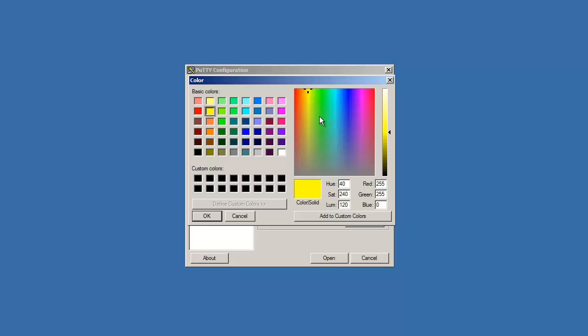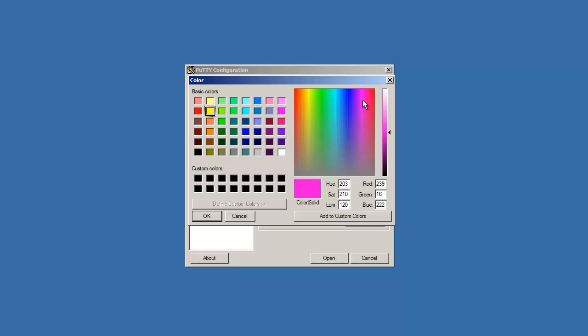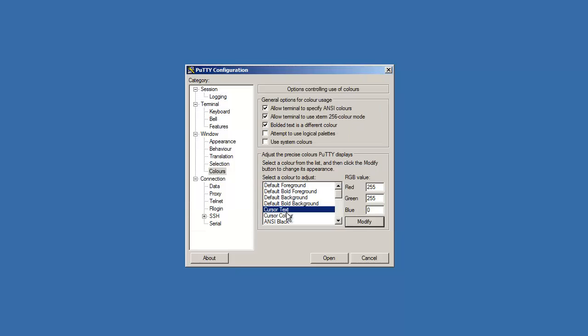but really you can change it to any color that you want. Or you can go with pink, that would be good. But I'm just going to stick with yellow because that's what I like.